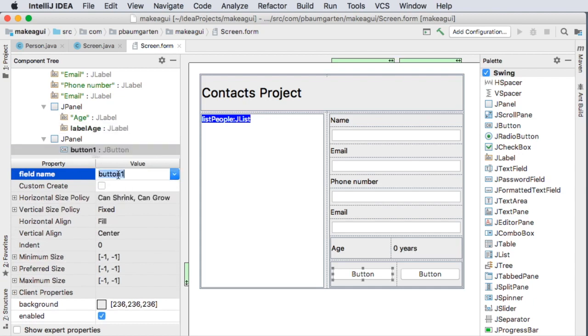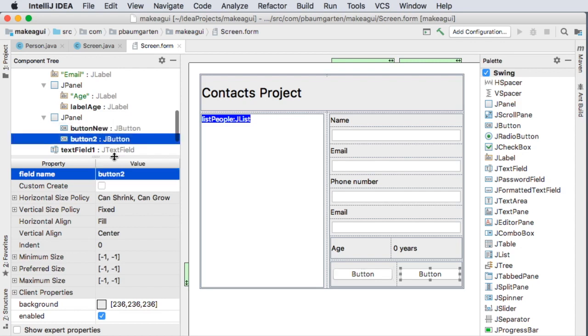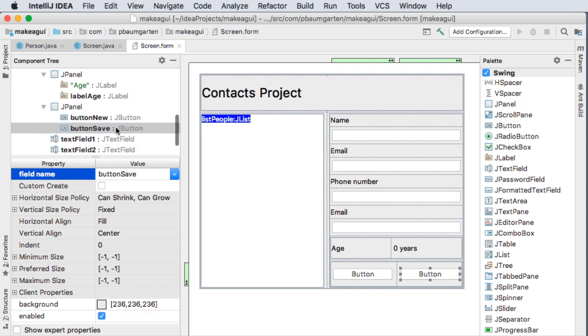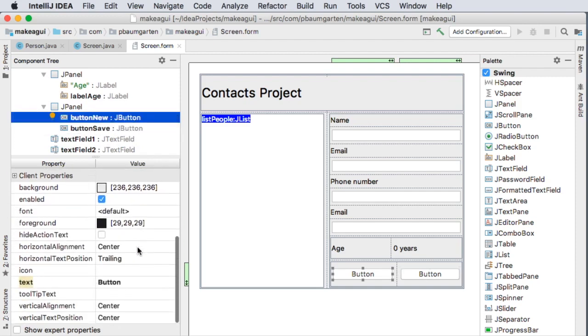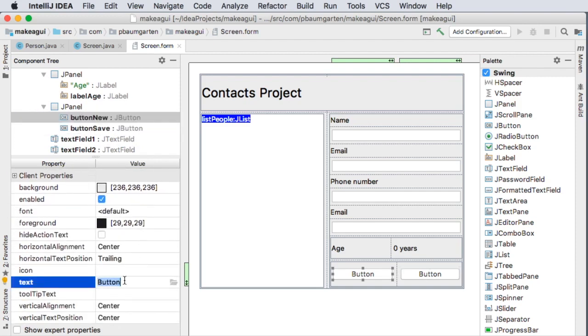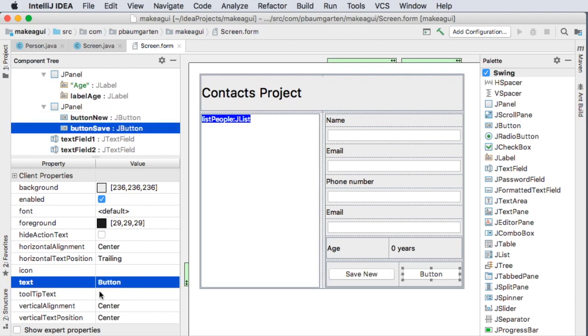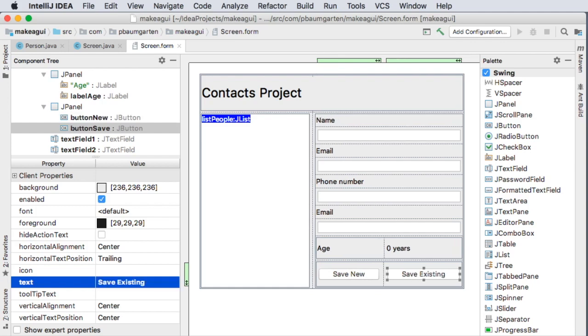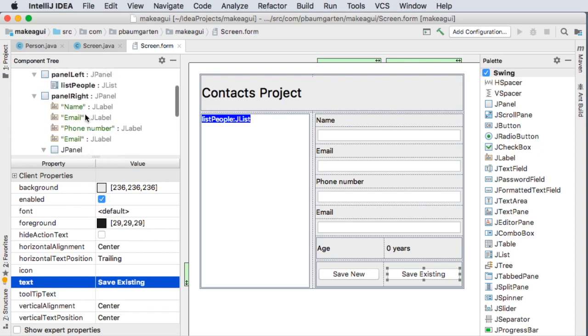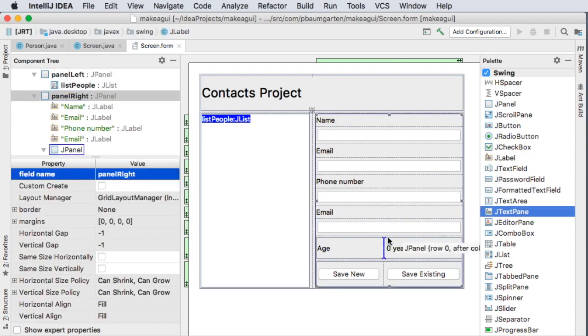My buttons. Button is going to be for new, and button two is going to be for save existing. But I also need to change the text on those. So save new button, and save existing. Now, I noticed I was missing a couple of fields. I'll select my panel, get my label, drop it in where I want.